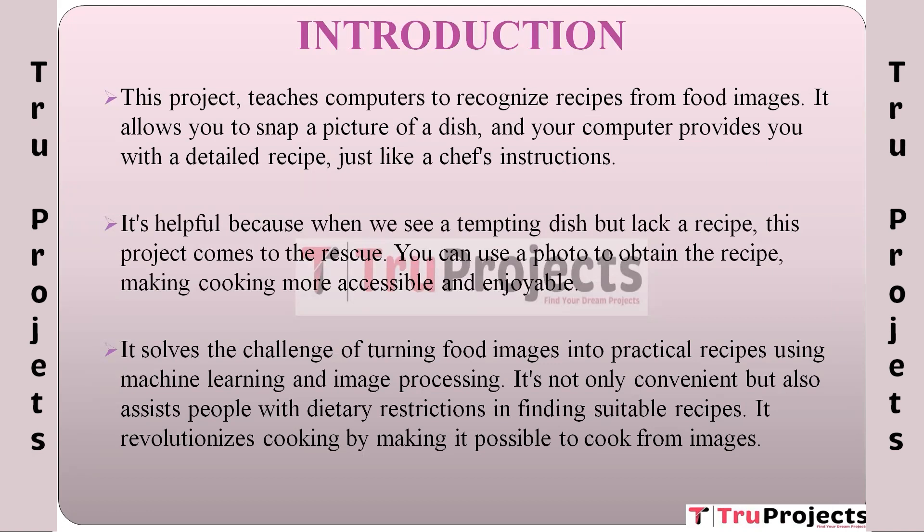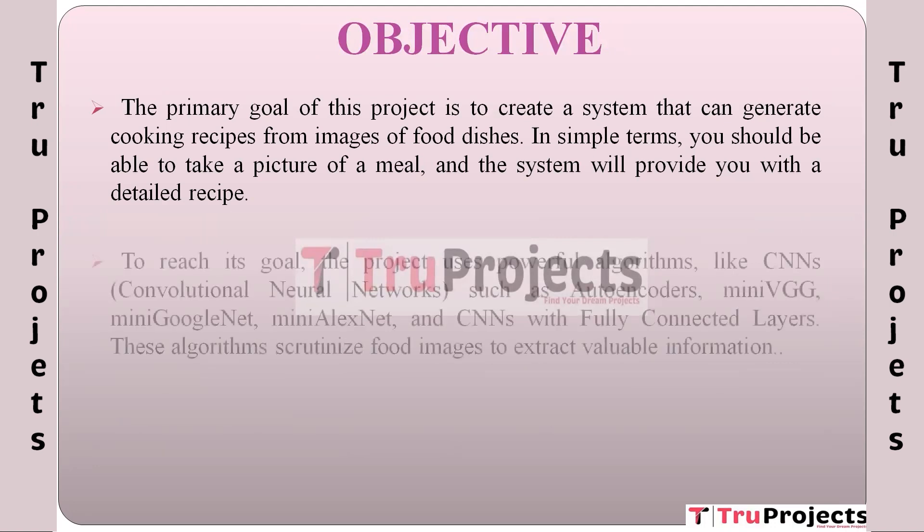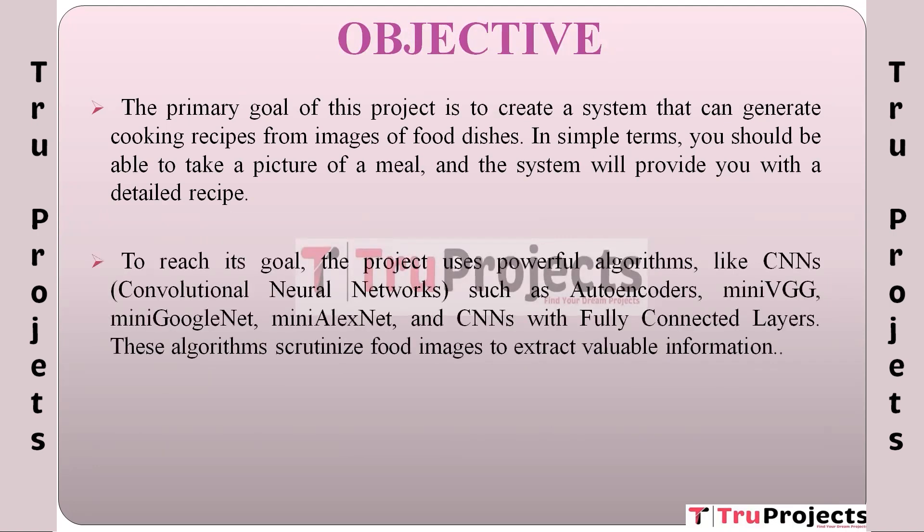The project's main aim is to build a system that can make cooking recipes from pictures of food. In plain words, we can take a photo of a dish and the system will give a complete recipe to prepare it. To make this happen, the project uses powerful algorithms such as CNN (Convolutional Neural Network), which are like expert detectives for images.